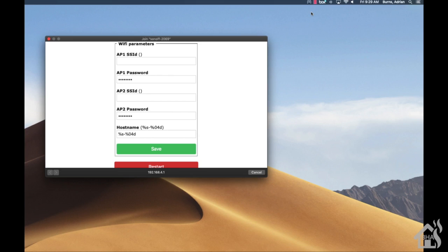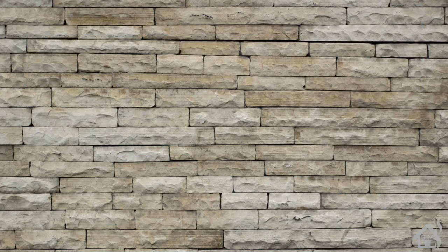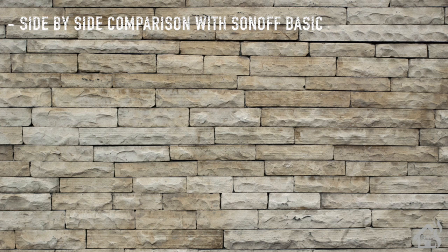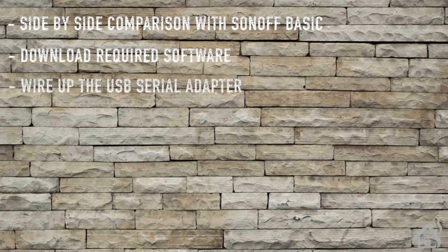Let's do a quick run through of everything we covered in this video. So of course we did a side-by-side comparison of the Sonoff Basic and the Shelly 1. Once we did that, we downloaded our required software that we used for flashing the Shelly 1. After that, we wired up our USB serial adapter.